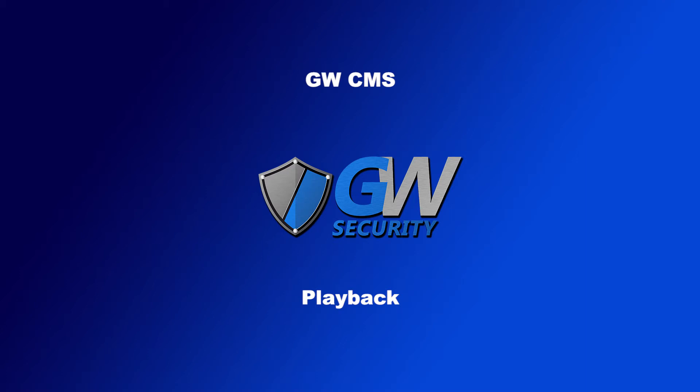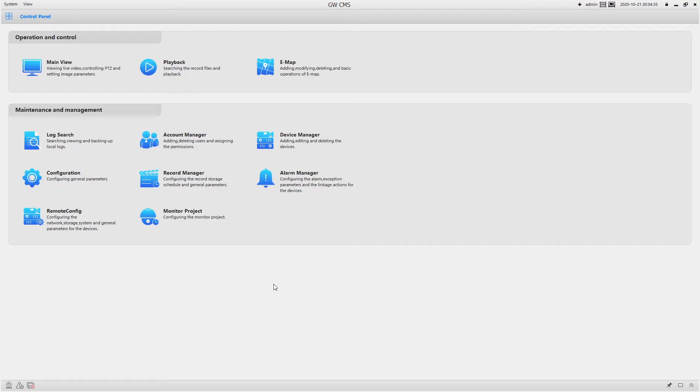Hello, this video is going to go over how to view playback from GwCMS. So for starters, we're going to click on the playback button here.